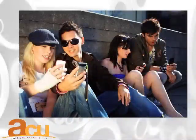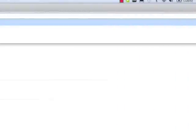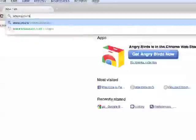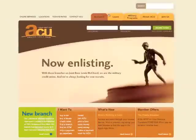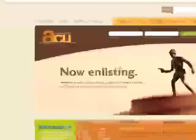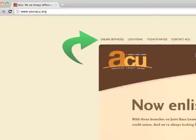Please note that you must first be signed up for online banking with ACU before you can download the mobile banking application. If you are not signed up for online banking, go to www.youracu.org and click on Online Services on our homepage.